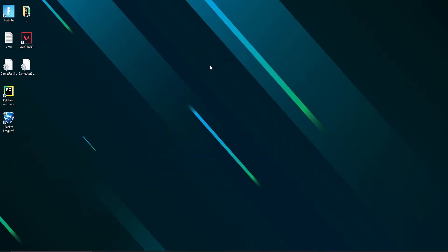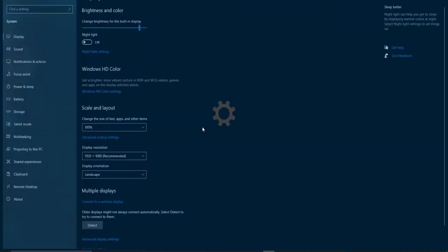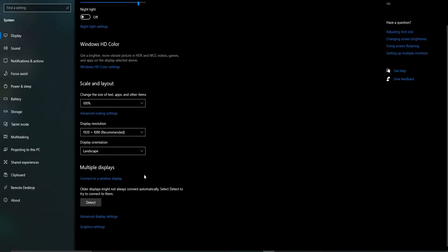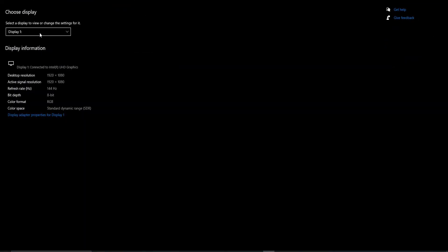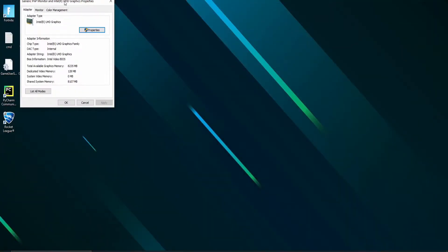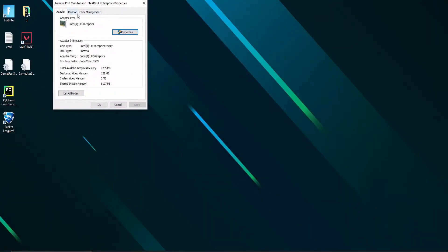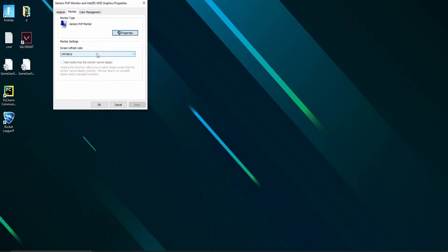Next right-click in the desktop and choose display settings and select advanced display setting. Tap on display adapter properties. Move to the monitor tab and make sure your screen's higher refresh rate is selected from the dropdown.